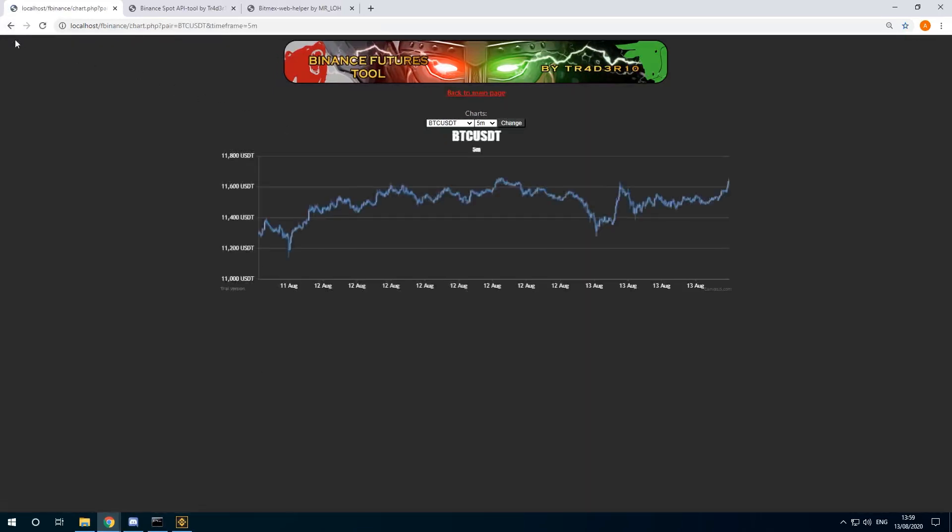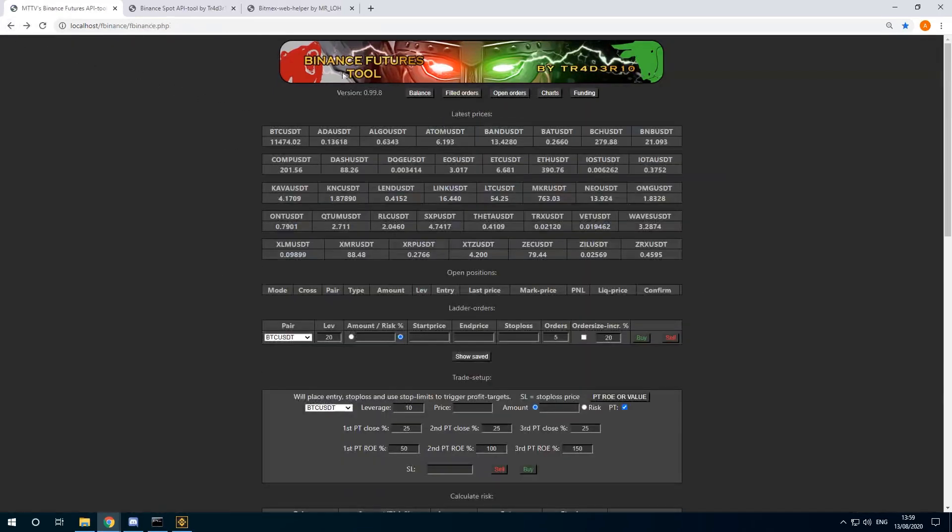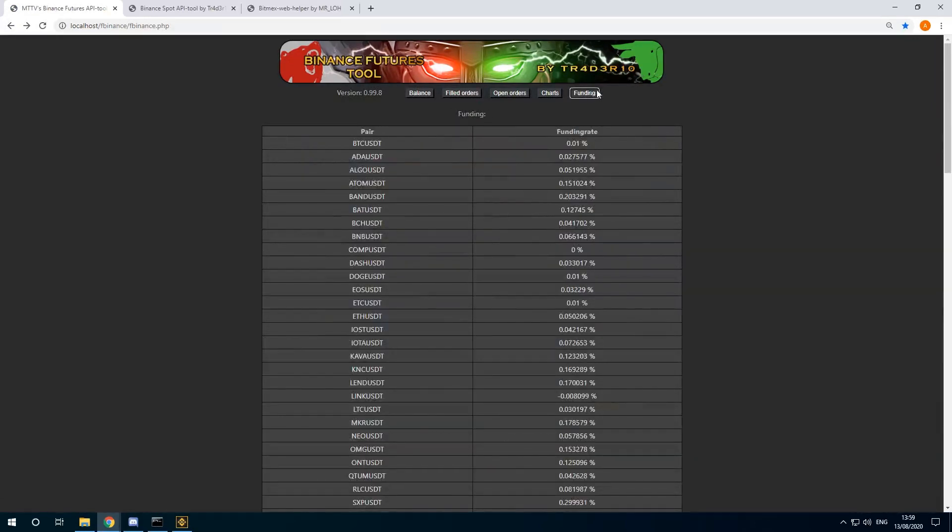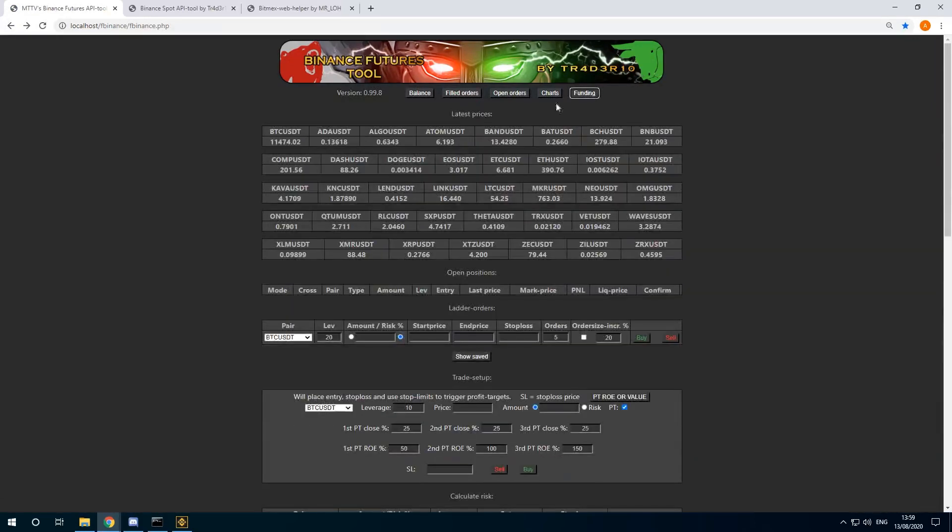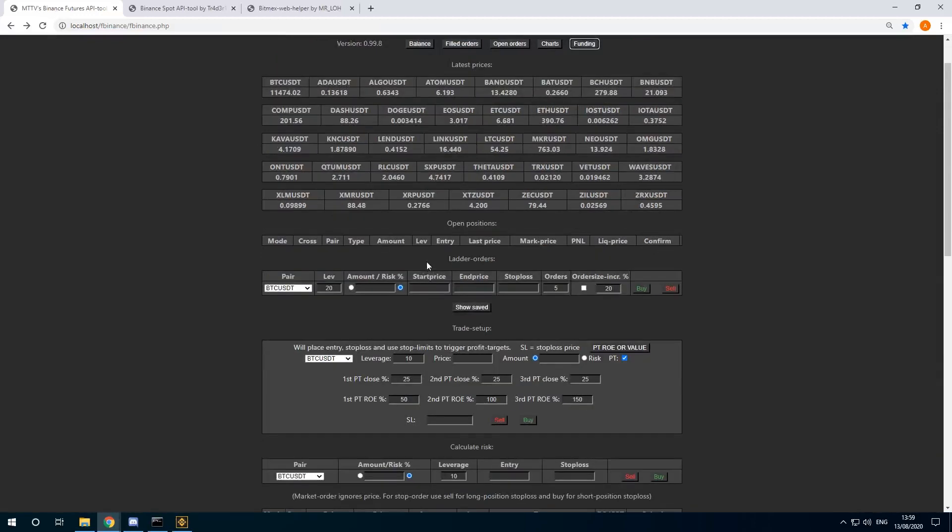Let's just demo it. You can check the funding for the different pairs. These are all the latest prices. This will show the current open positions. I can demo that.